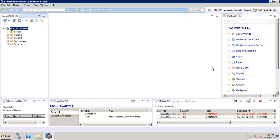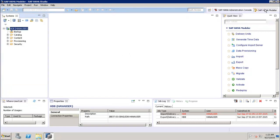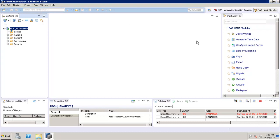Welcome to Tutorials Point. In this tutorial we will discuss the import and export option in SAP HANA. We can use the import and export option from either the file menu or we can use the SAP HANA modular view. To open this we can go to Window, then Perspective, then Open Perspective, and select the SAP HANA modular perspective.